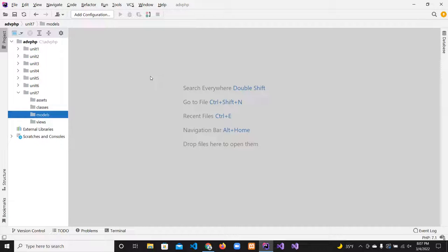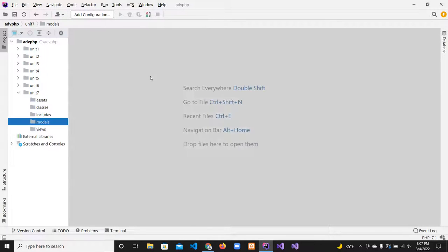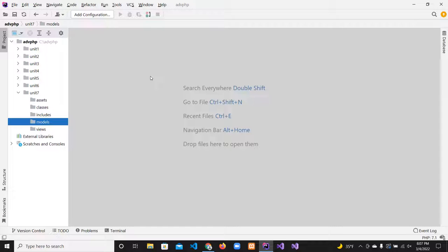Then we'll have another folder called 'includes'. The includes folder will hold utility functions, and any includes like a header and footer. In this example we'll include the header and footer as includes rather than as functions. So the folders are: models, views, assets, classes, and includes.